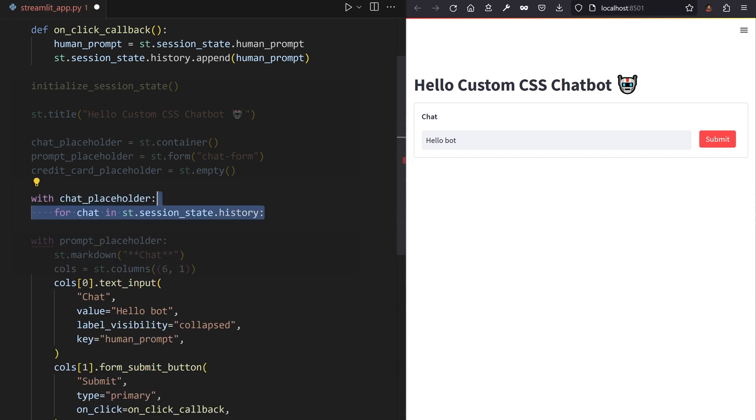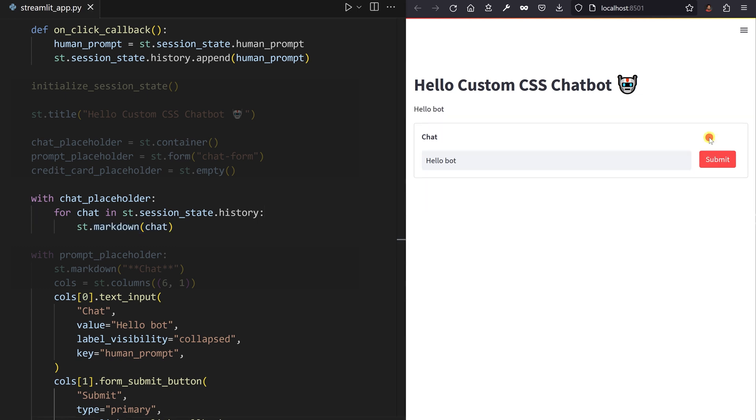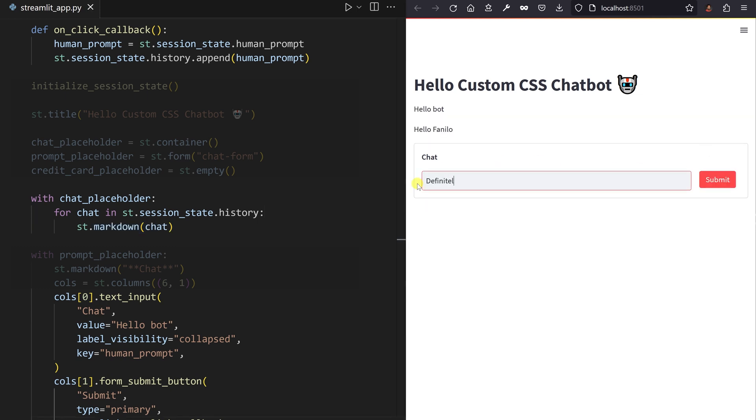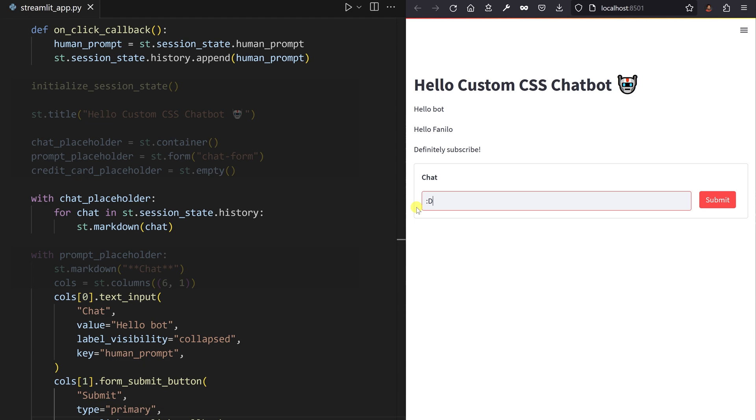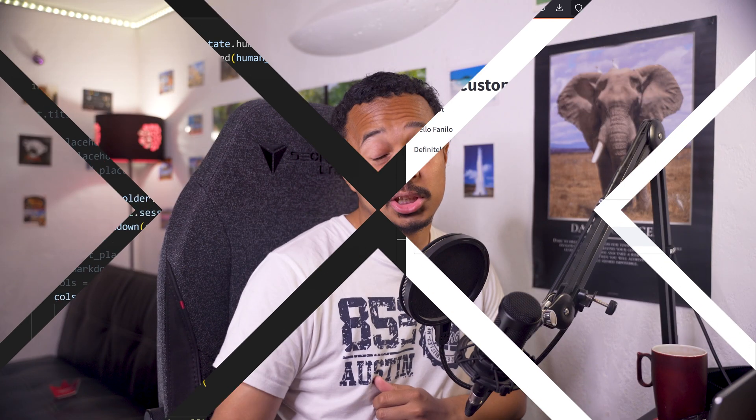Finally, browse through the list of messages in session state and display each message as a markdown element in the chat placeholder. Congratulations, you can now write into a digital journal. Chatting with yourself can be a boring activity. You know, you'd rather be talking with the collective wisdom of the internet.